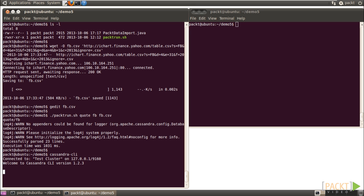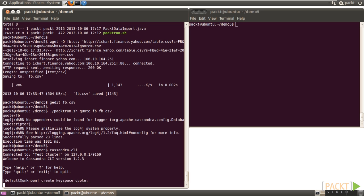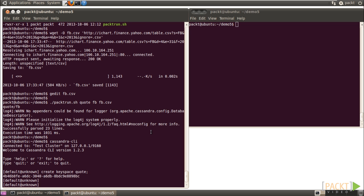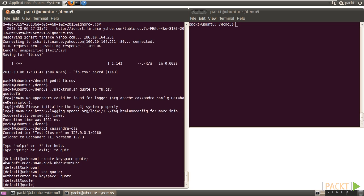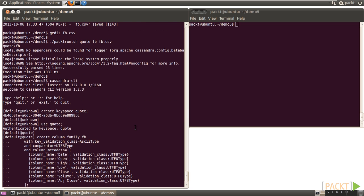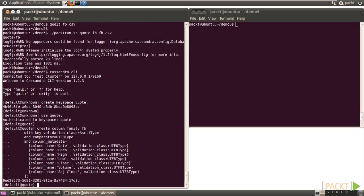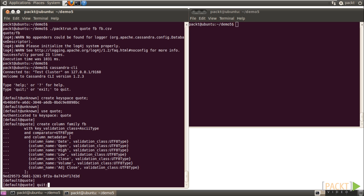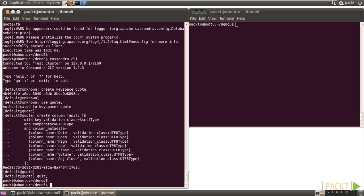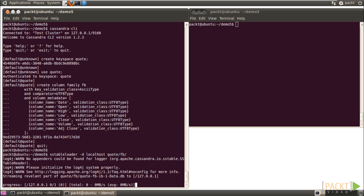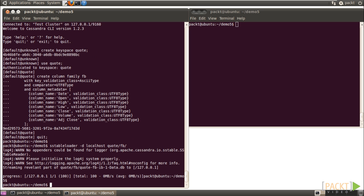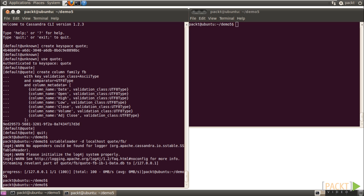Run Cassandra CLI. Create keyspace quote, use the quote keyspace, and create a column family called fb. Then exit to the shell and type SSTableLoader -d localhost quote/fb and press Enter. The SSTable file should be uploaded successfully.